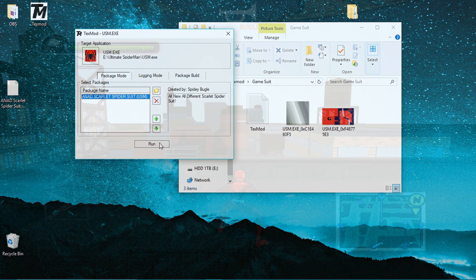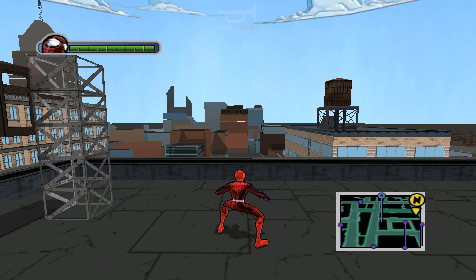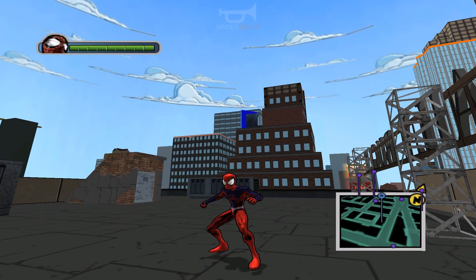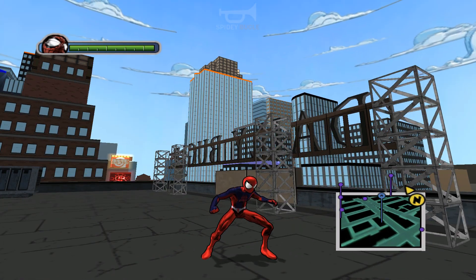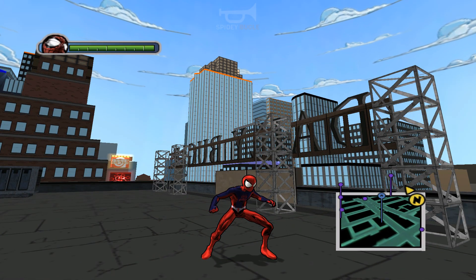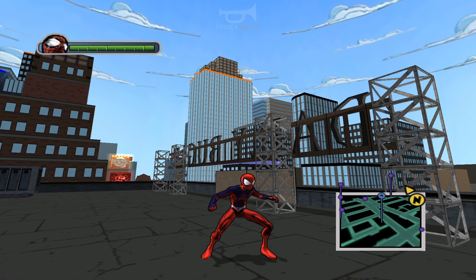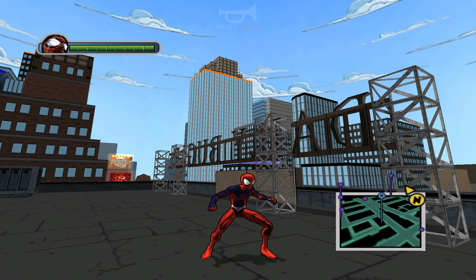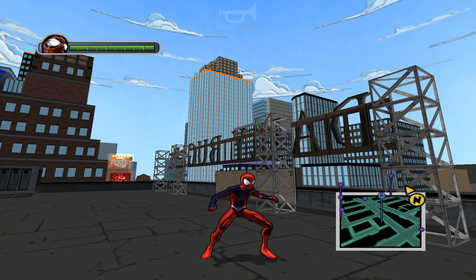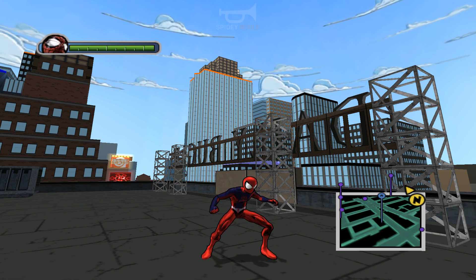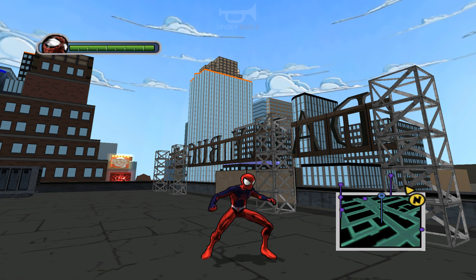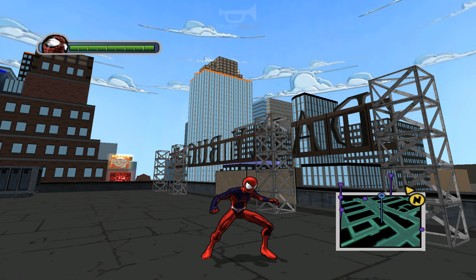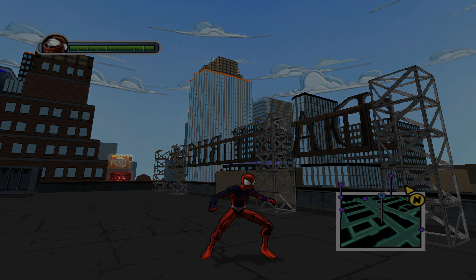And there we have it — that is how you change the main suit in Ultimate Spider-Man. I hope you guys give this video a thumbs up if it helped. I'll try to do more tutorials in the future. This is SpiderBeagle — if you're new, subscribe, share this video with your friends, and as always, I'll see you in the next video. Have a nice day!